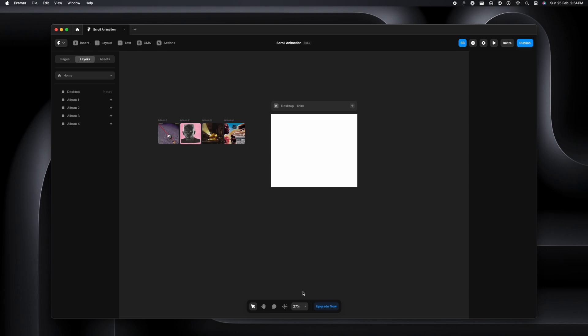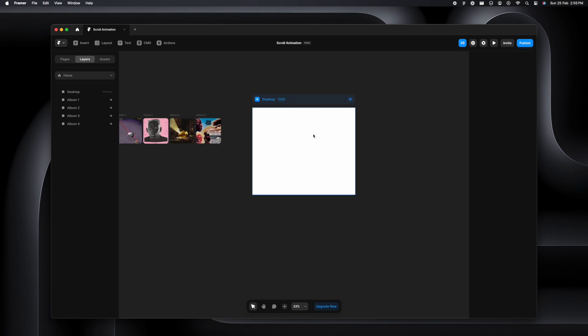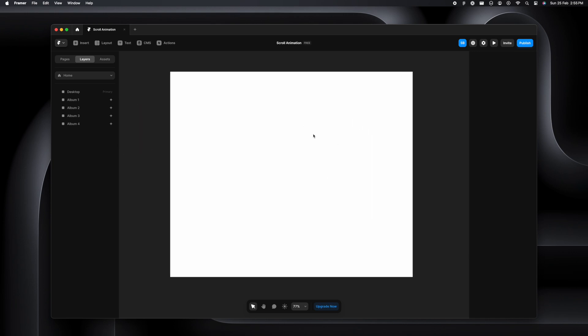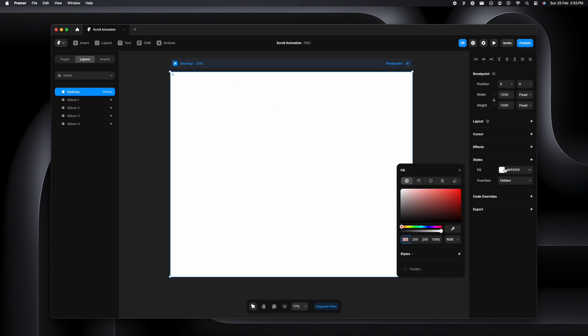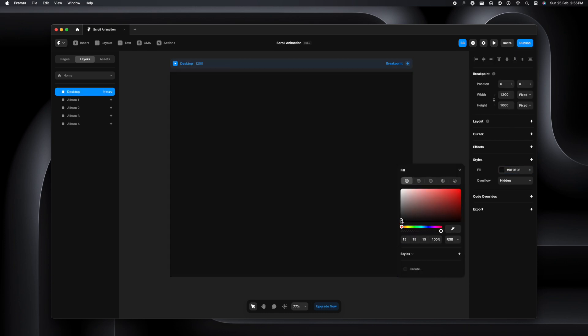Here's an artboard and a few album covers which I'm going to add the scroll animation to. Let's zoom into the artboard. I'm going to select it and change the fill to something really dark.